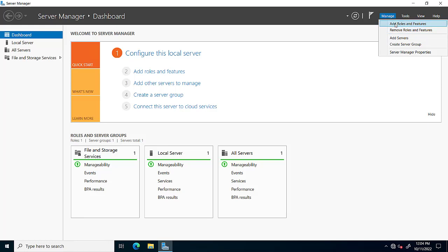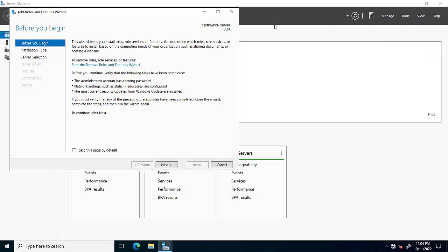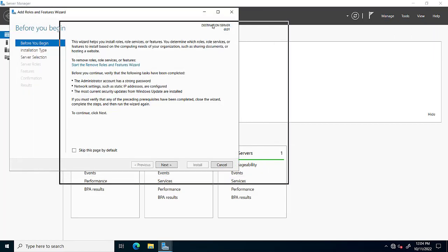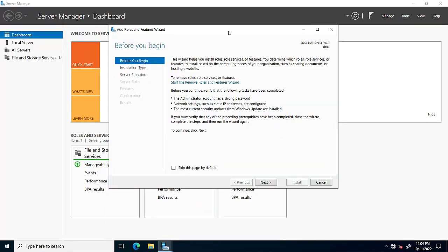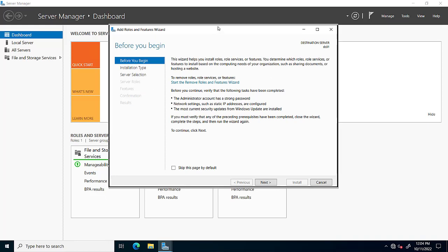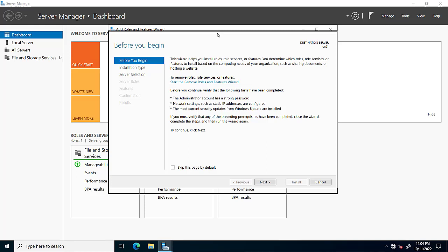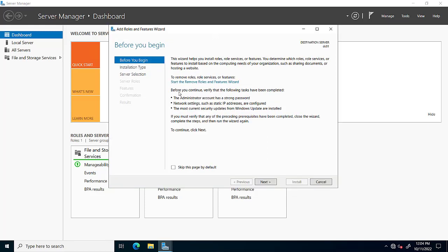There are different options like Add/Remove Features, Add Roles and Features, Add Server, Create Server Group, and Server Manager Properties. We will click on 'Add Roles and Features' wizard. Before you begin, we have to read the different instructions carefully.